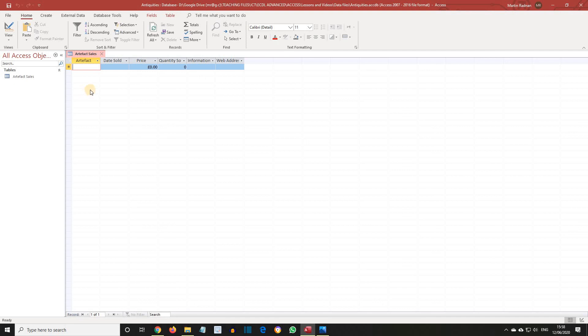We've reached the end of this lesson where we've discussed creating tables. Please close the table and then close the database.